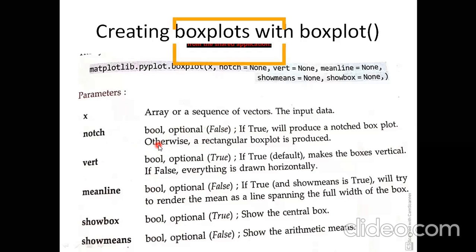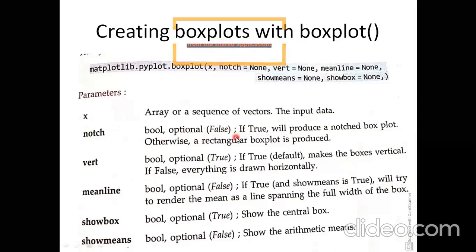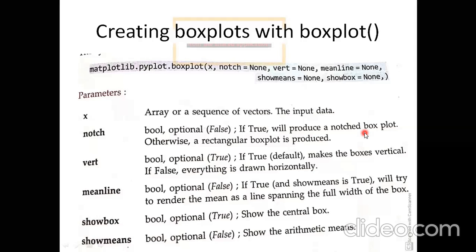The numerical representation of true is one and false is zero. If you want the notch to be shown in the box, write notch equals to true. You will see how notch looks in the programs themselves. The next argument is vert, which controls whether the box is in vertical or horizontal position.